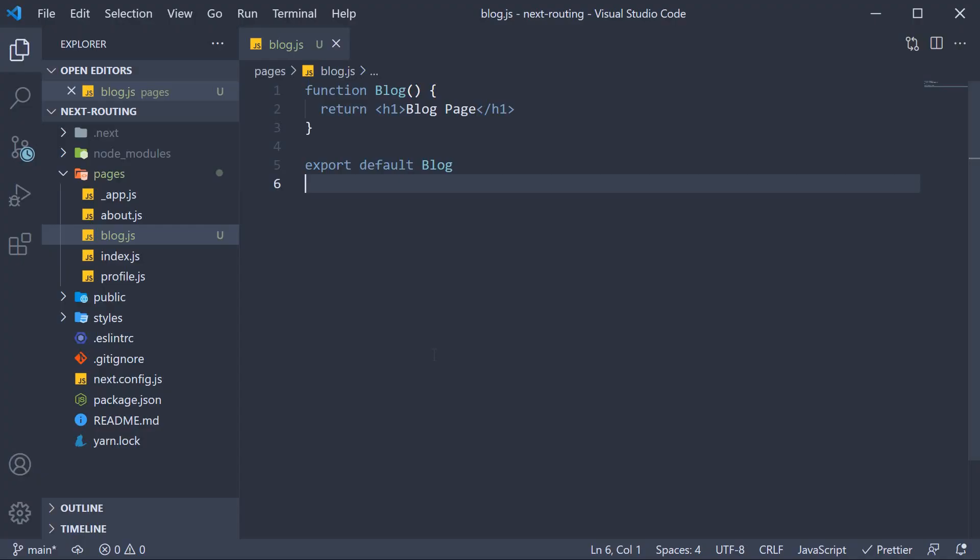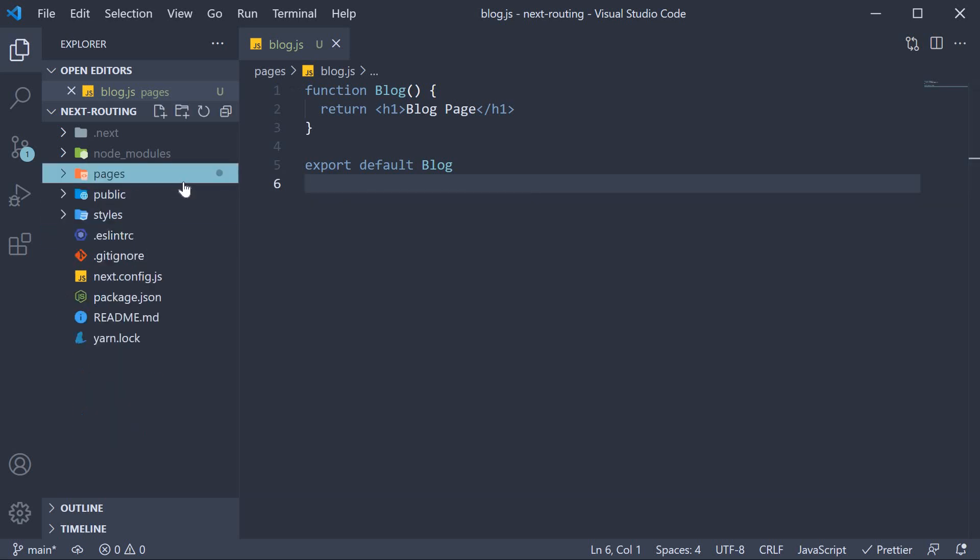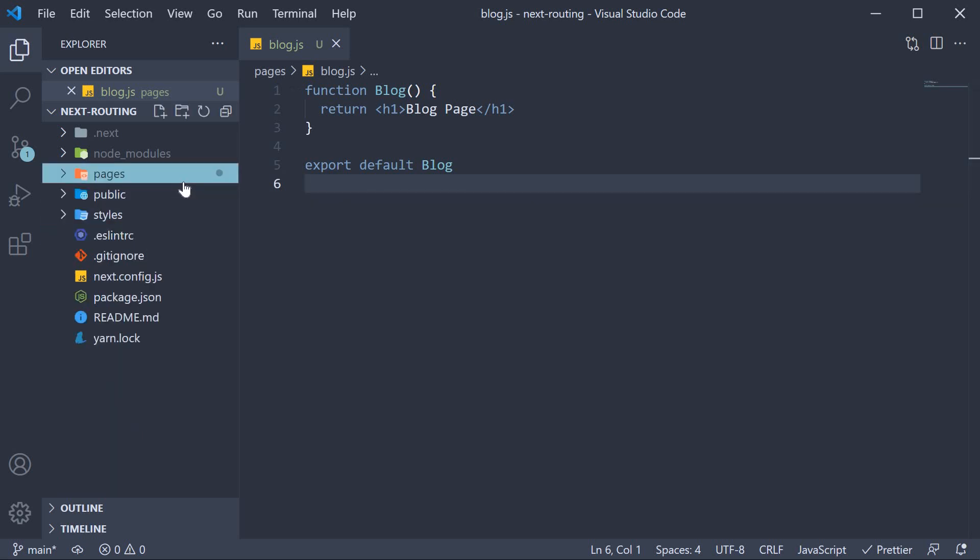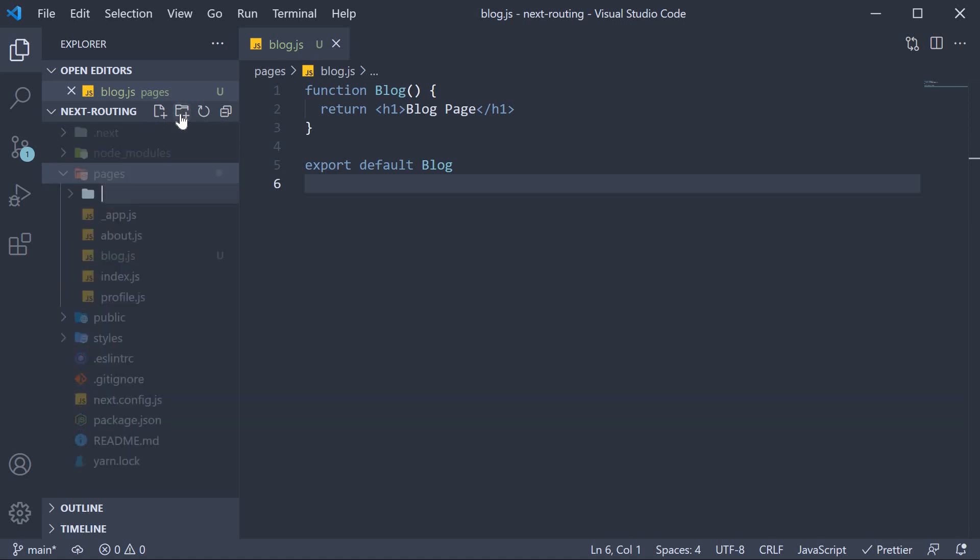Well, you don't have to worry because Next.js makes it really simple to implement nested routes by simply nesting folders inside the pages folder. So within pages, let's create a new folder called blog.